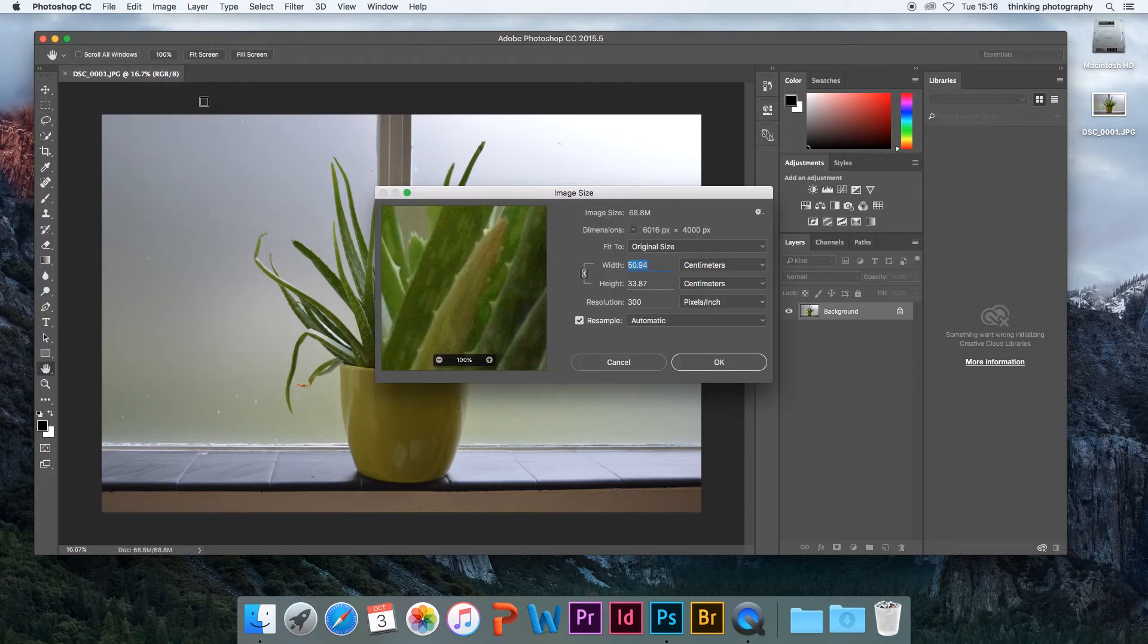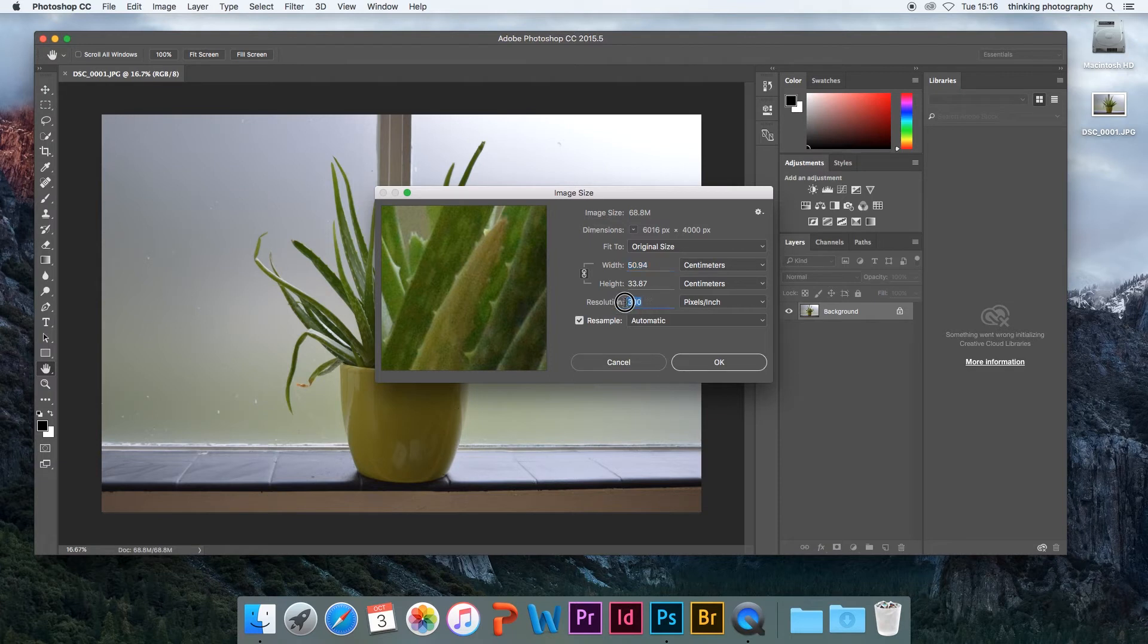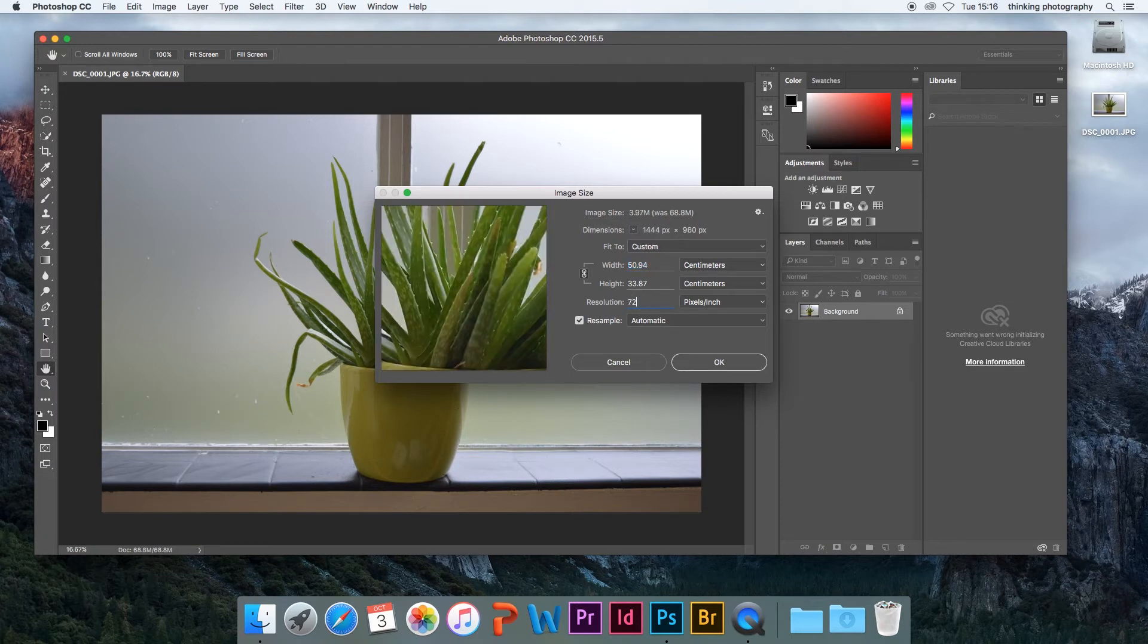In the dialog box, change the resolution to 72. Then click OK.